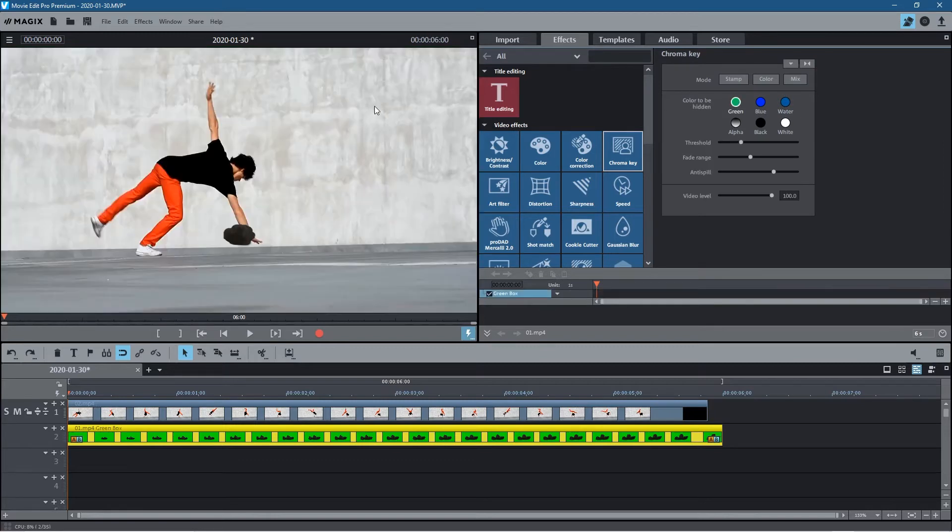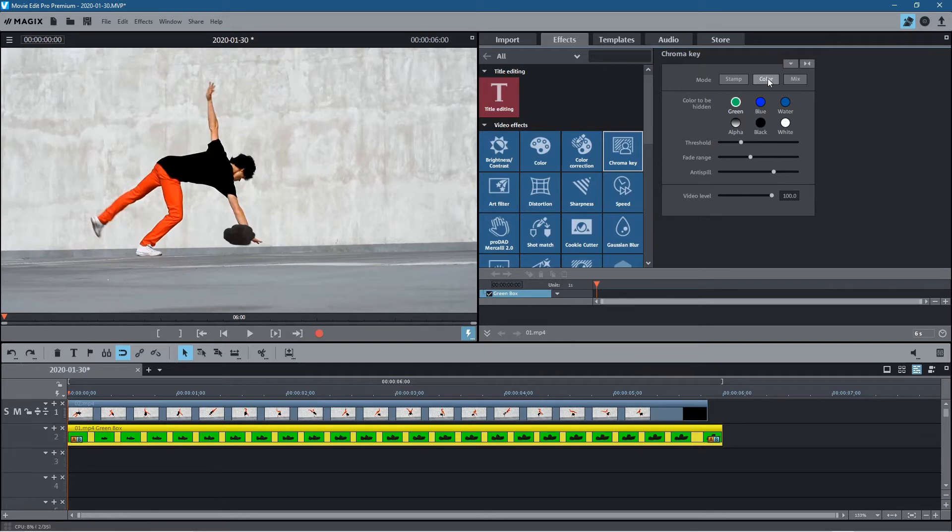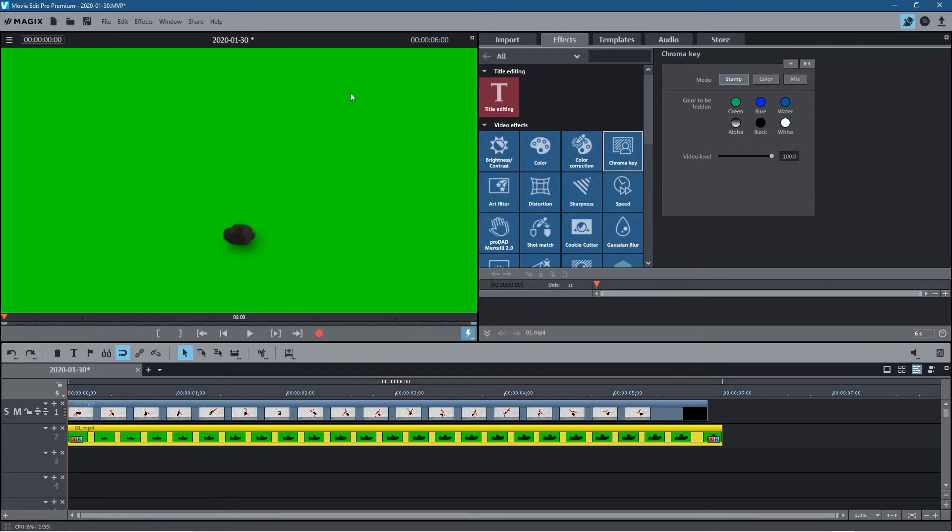So let's go ahead and click on the green here. Now if the background was blue you'd click on blue. You've got different versions - you've got black, you've got alpha, you've got white color, you've got this sort of water effect, and then you've got blue here.